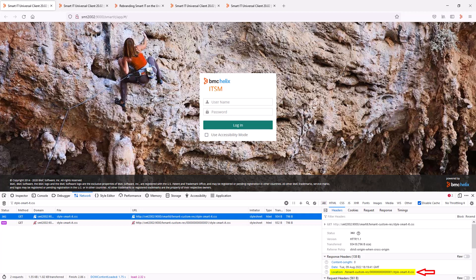A second call then goes out to this new location and on an out-of-the-box system, that call would result in a HTTP 404 error as a custom rebranding CSS file would not be present.